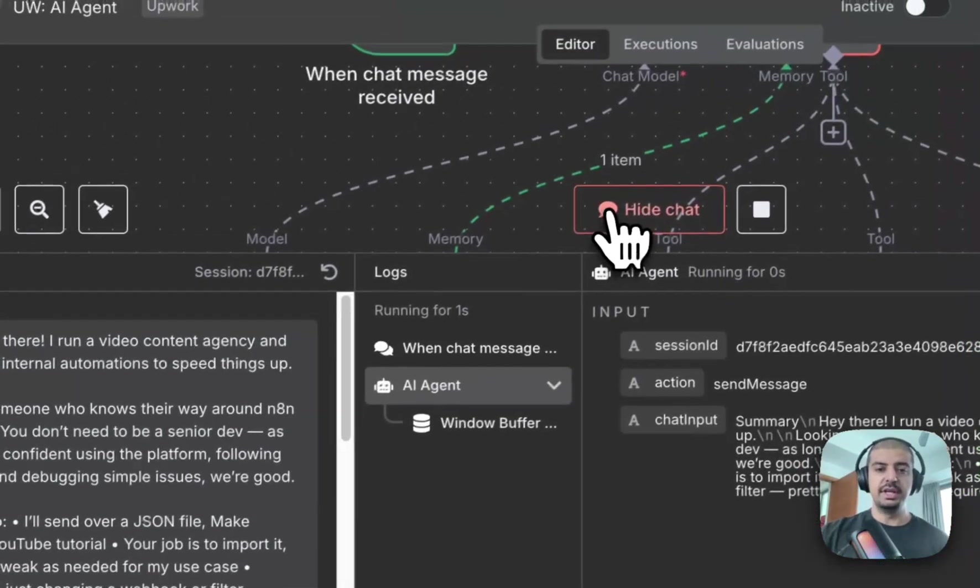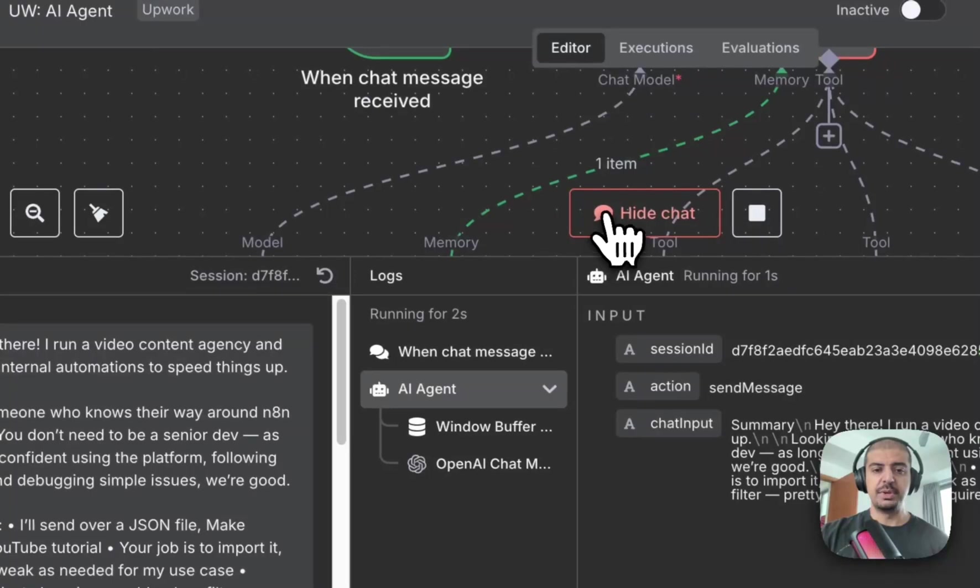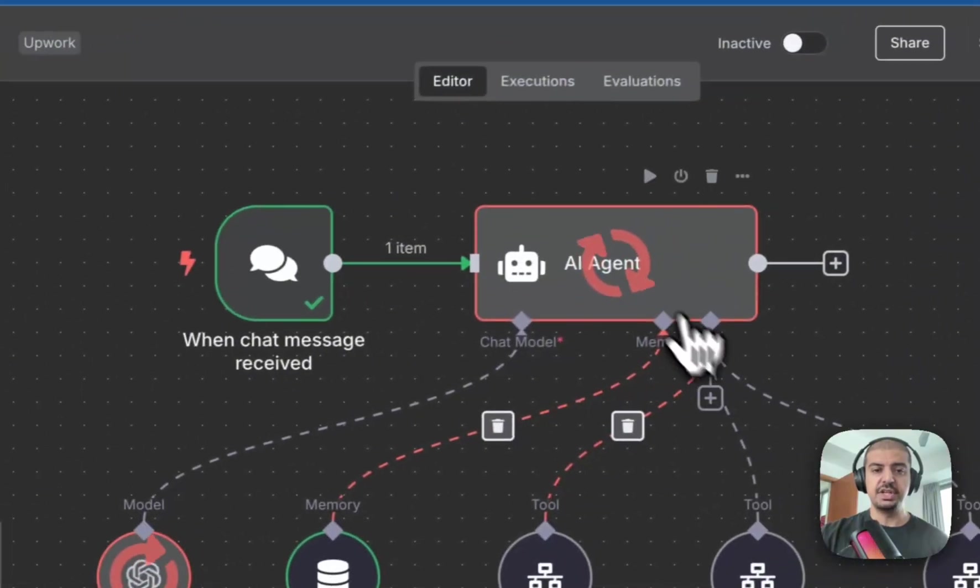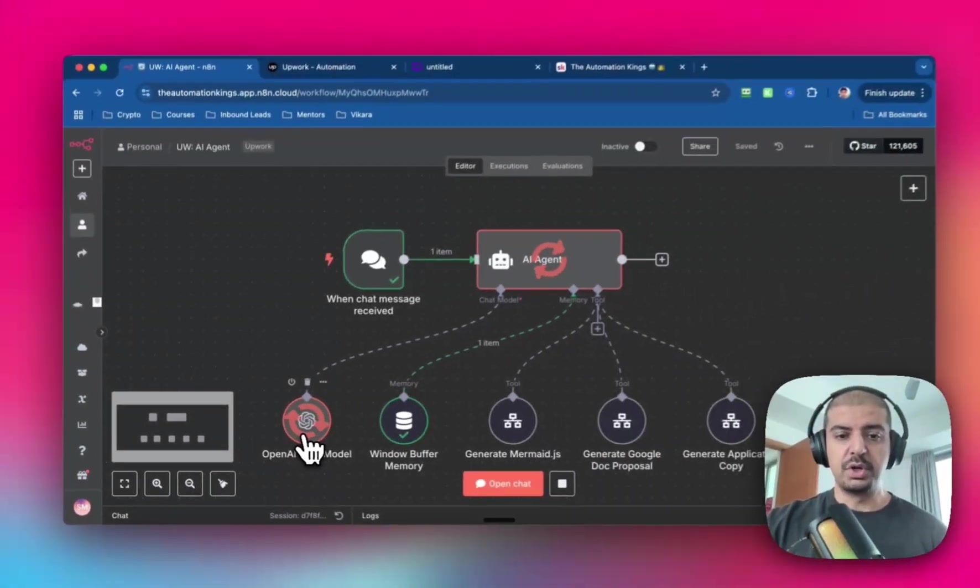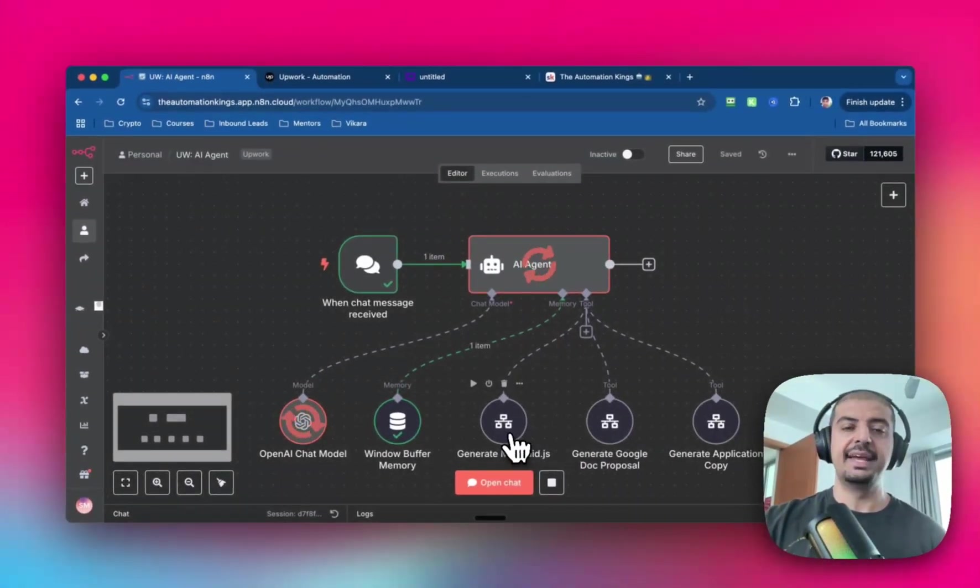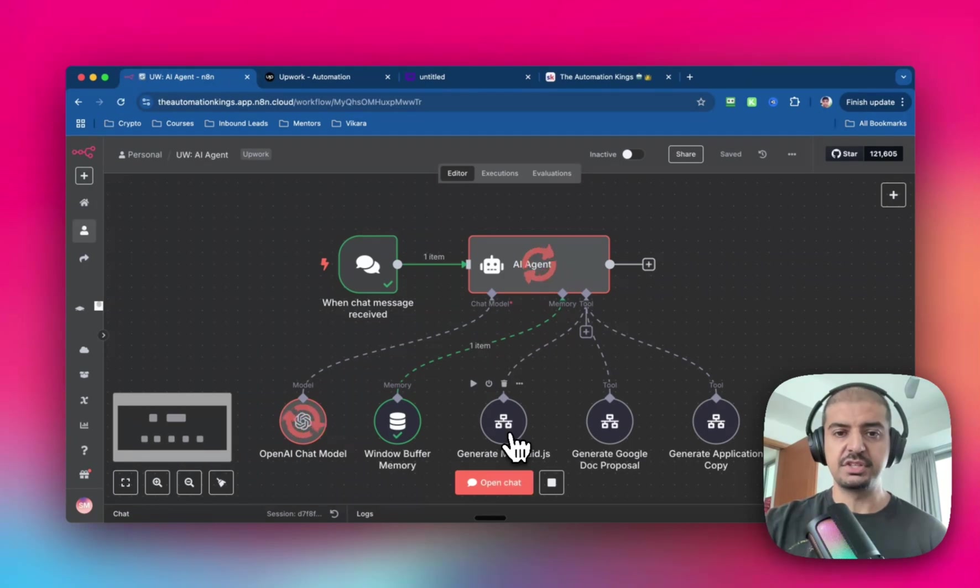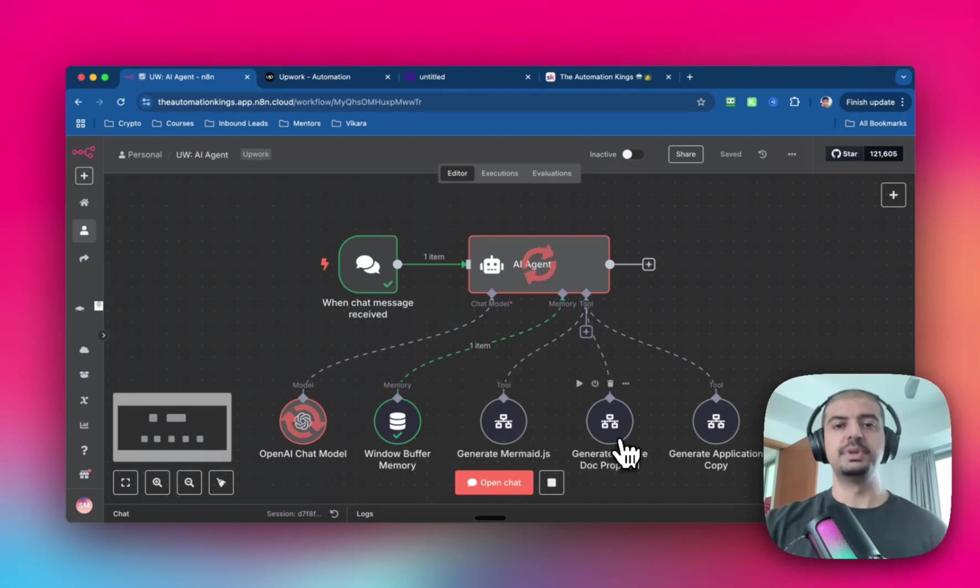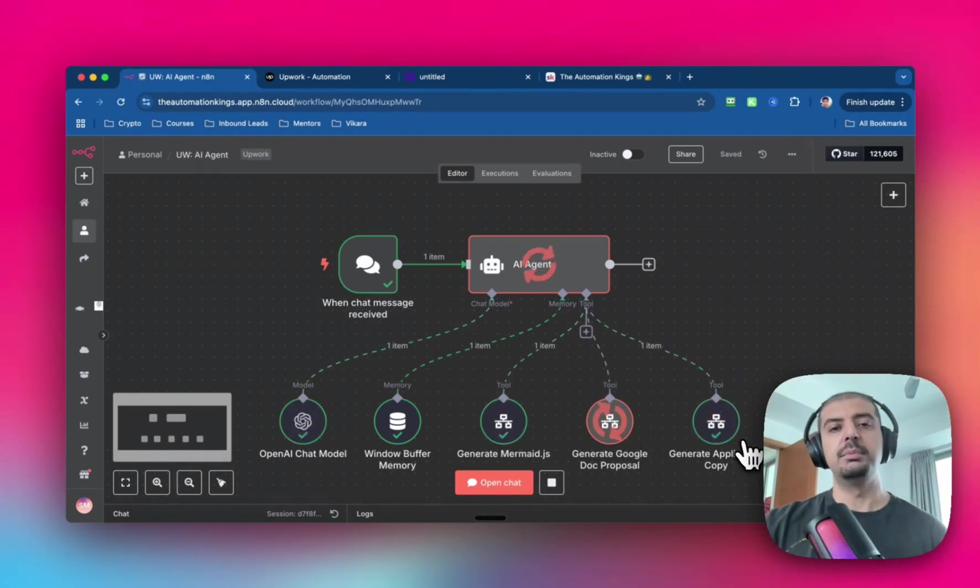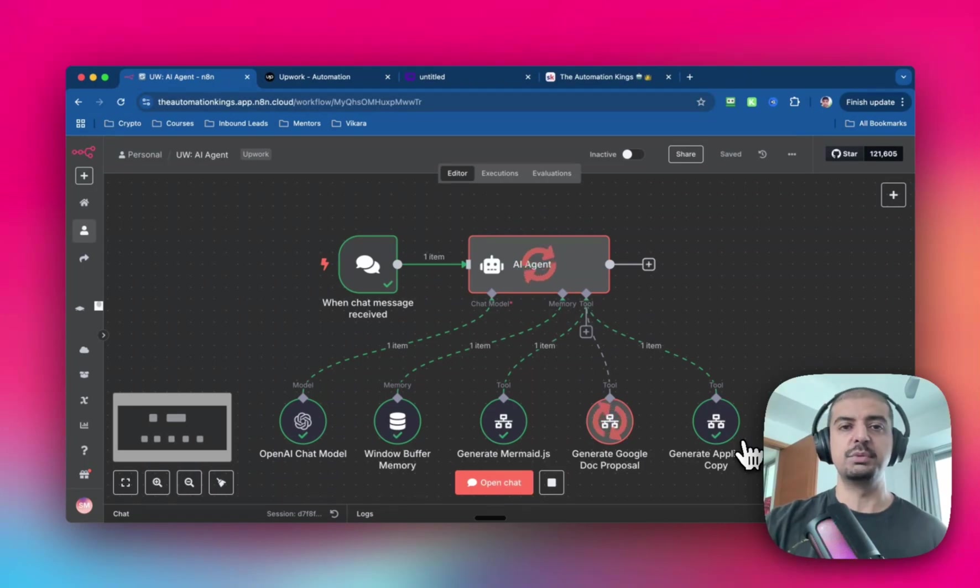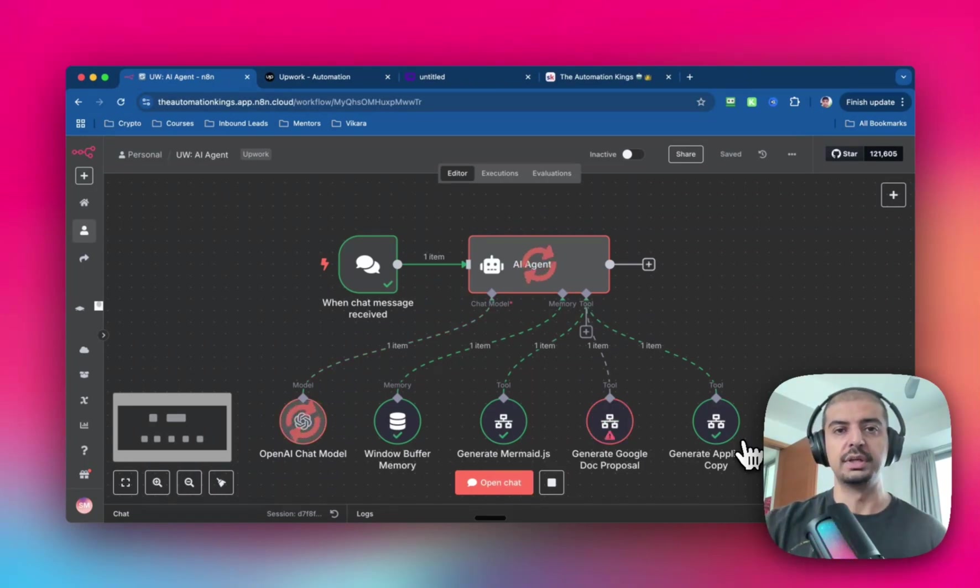So what this is gonna do is this automation agent is actually gonna plug it into a language model. It's gonna create a memory chart, and I'll show you what that is in a sec. Once it's complete, it'll create the proposal document, which helps me stand out from the crowd. And it'll actually help me create the cover letter, which I send back to the client on Upwork.